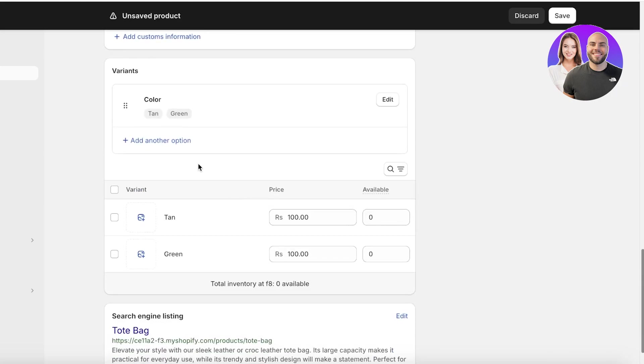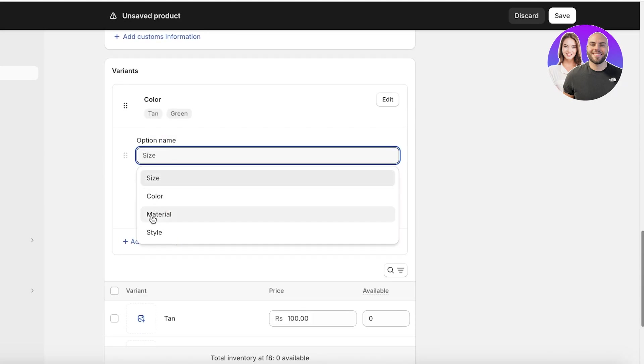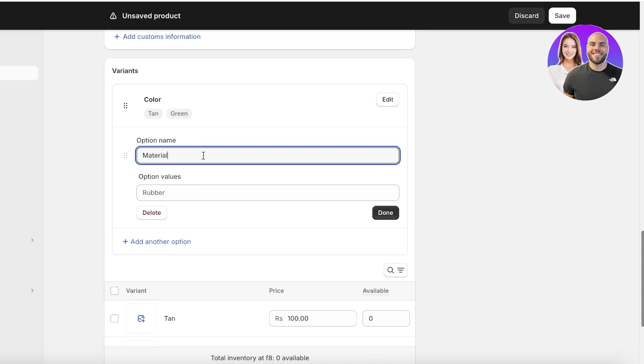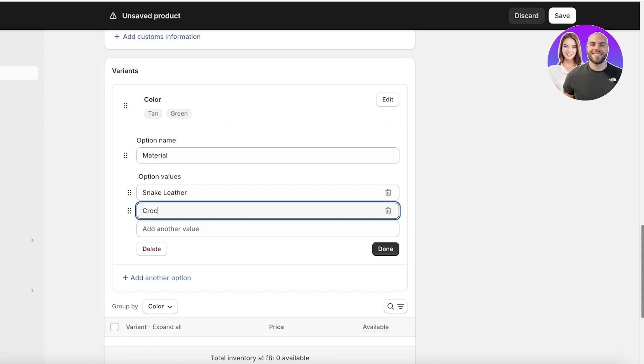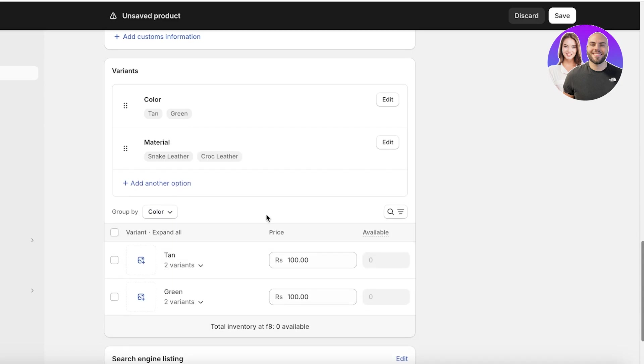Once you do that, you can click on add another option. And then let's say I want to add the material. And let's say for one, it's snake leather. And then let's say for the second bag, it is going to be crock leather, like this, and then I can click on done. Now I have two different variants inserted.